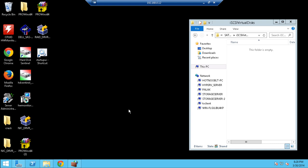Sup guys, Hot Noob here, and in this video I'm going to be showing you guys how to create an iSCSI target, or in simpler terms, how to share your hard drive over iSCSI with Windows Server 2012 R2.